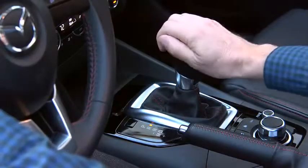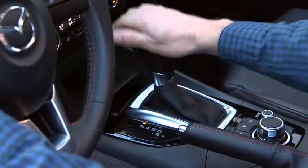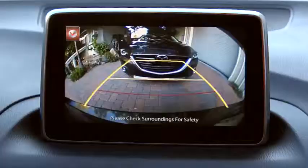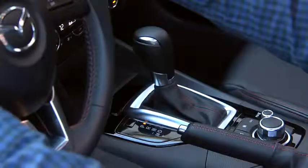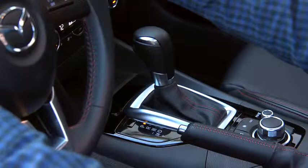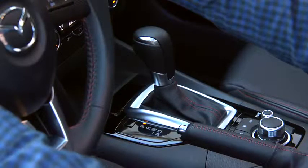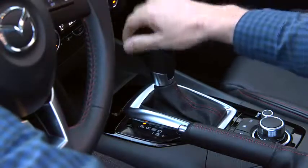When the shift lever is moved out of reverse, the screen returns to the previous display. Picture quality adjustments can be made while the shift lever is in reverse.